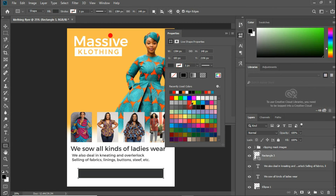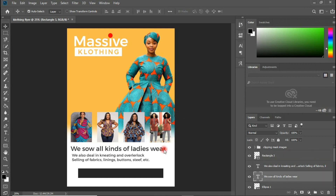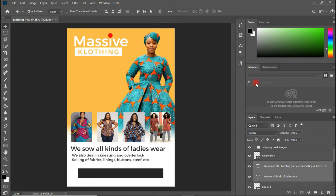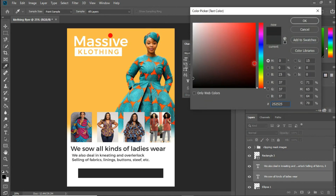I think this color is okay. Let me go and quickly change the text color to match — using Ctrl+A to select all, then change the text color to this. Good.